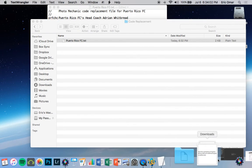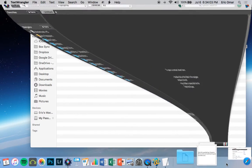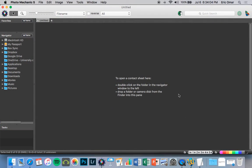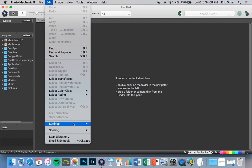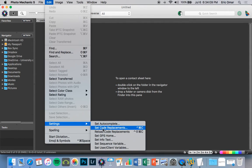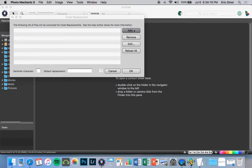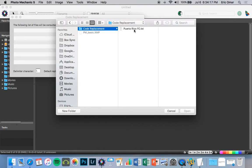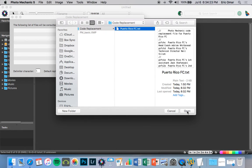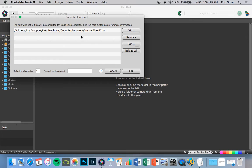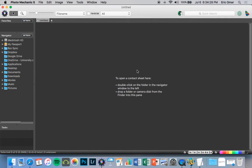When you're finished, you're going to open up Photo Mechanic. You're going to go here to Edit, Settings, Set Code Replacement. This little dialog will come up. You're going to hit Add. You're going to look for where you put your code replacement. You're going to hit it. You're going to open it. The program is going to notice it. You hit Enter. That's it.